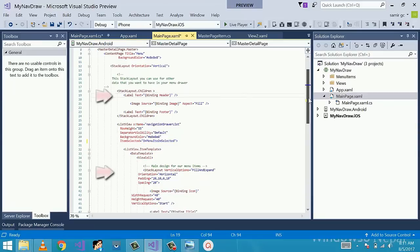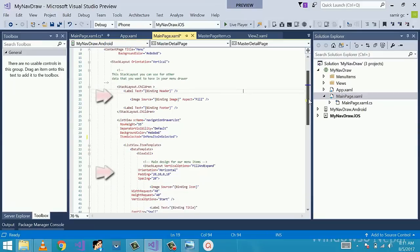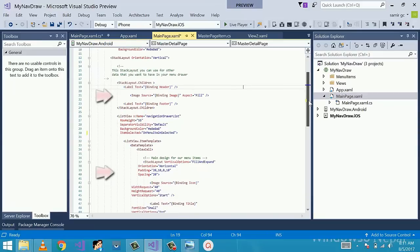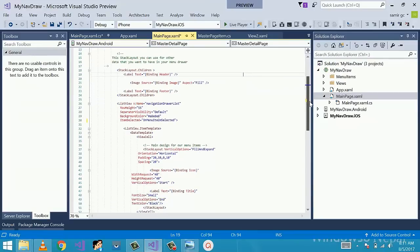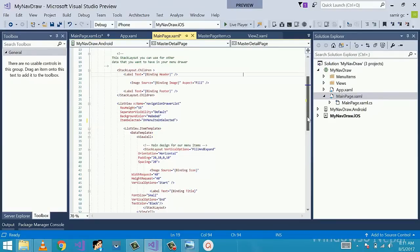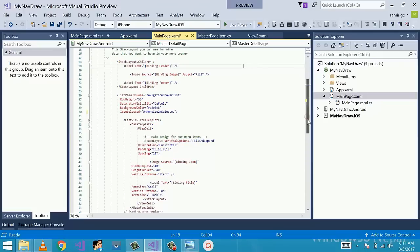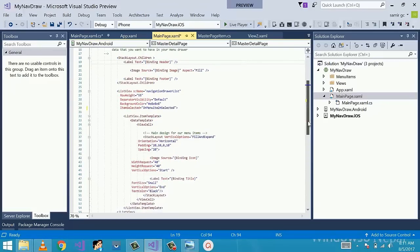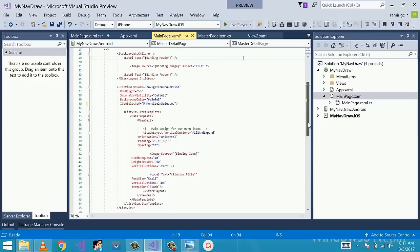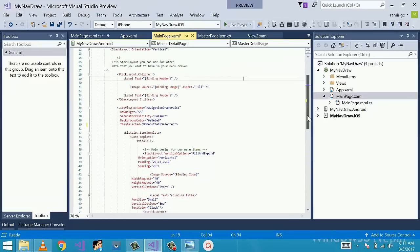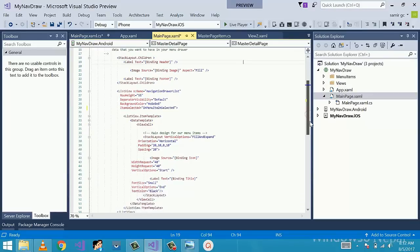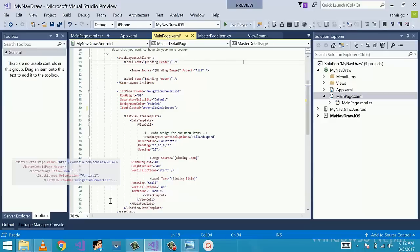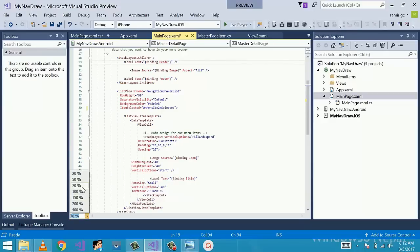As you can see, inside of master detail page dot master we have content page with one main stack layout given a vertical option. Inside that we have two stack layouts: one is stack layout dot children and second one is stack layout as given as vertical option. First one is for some information at the menu which will be presented above list view menus. In this part you can put all kinds of elements which you need to have such as profile images for users, emails, or any other information. For my example code I'm using a single image above my list view.